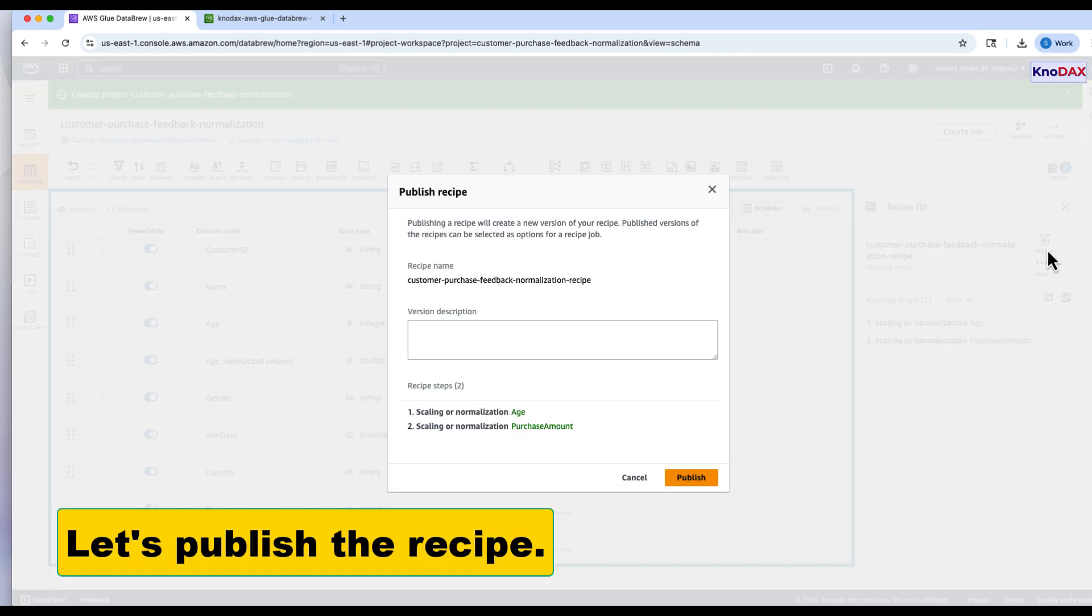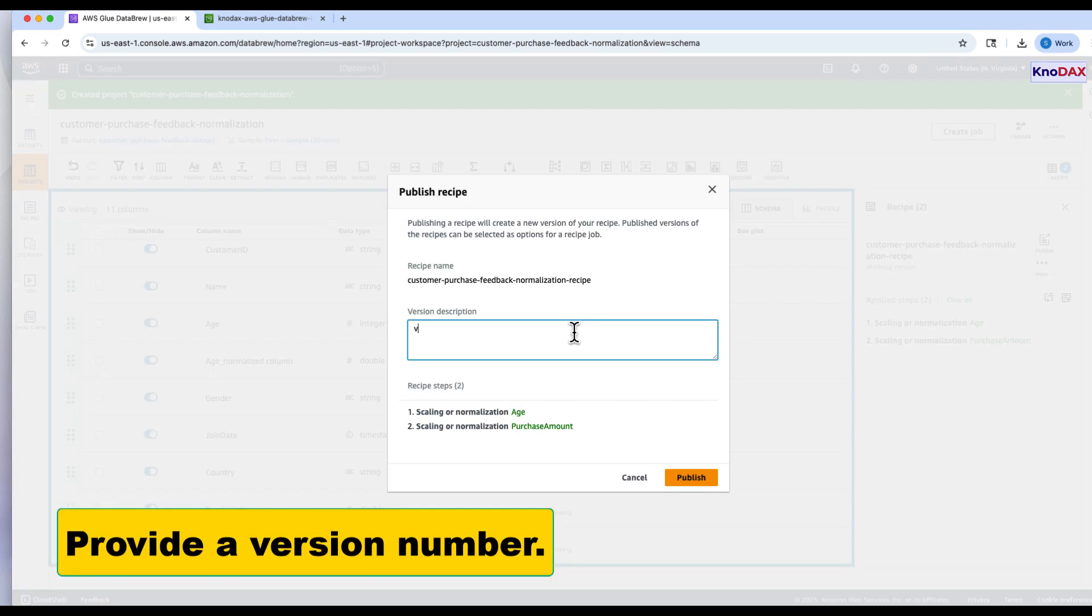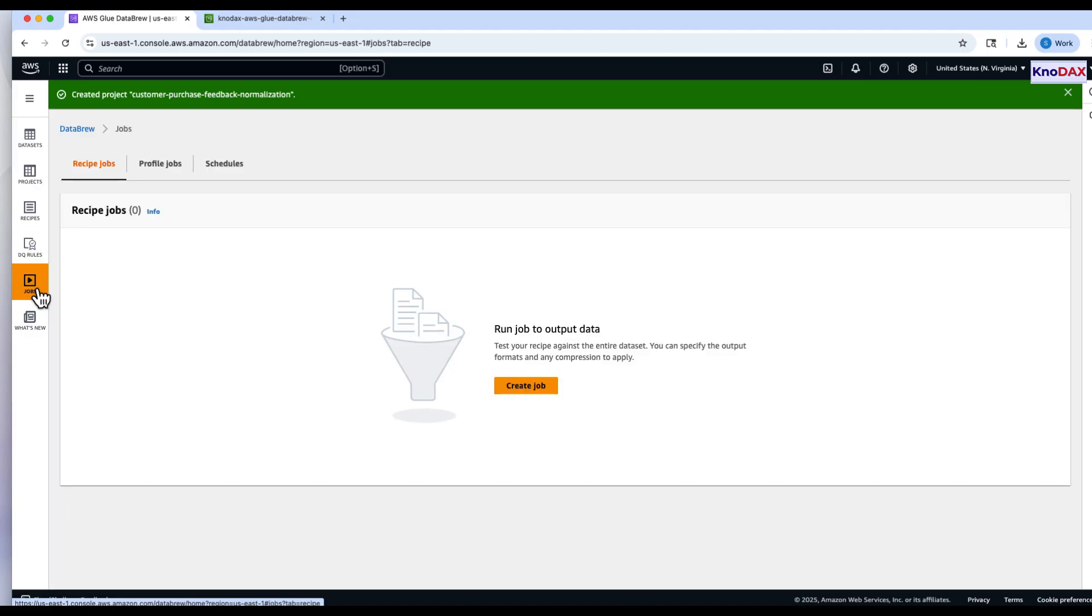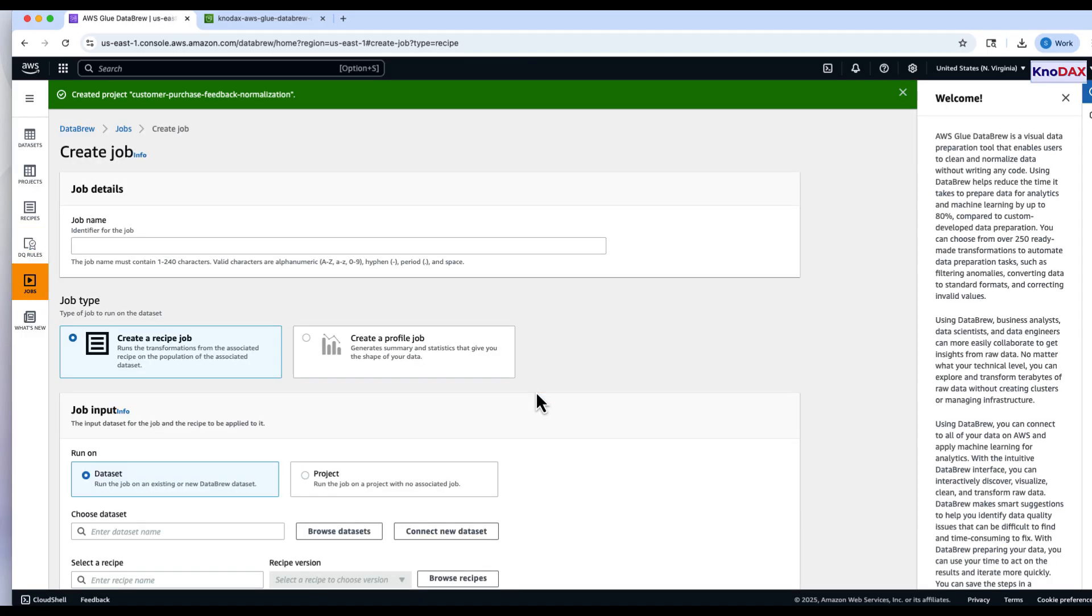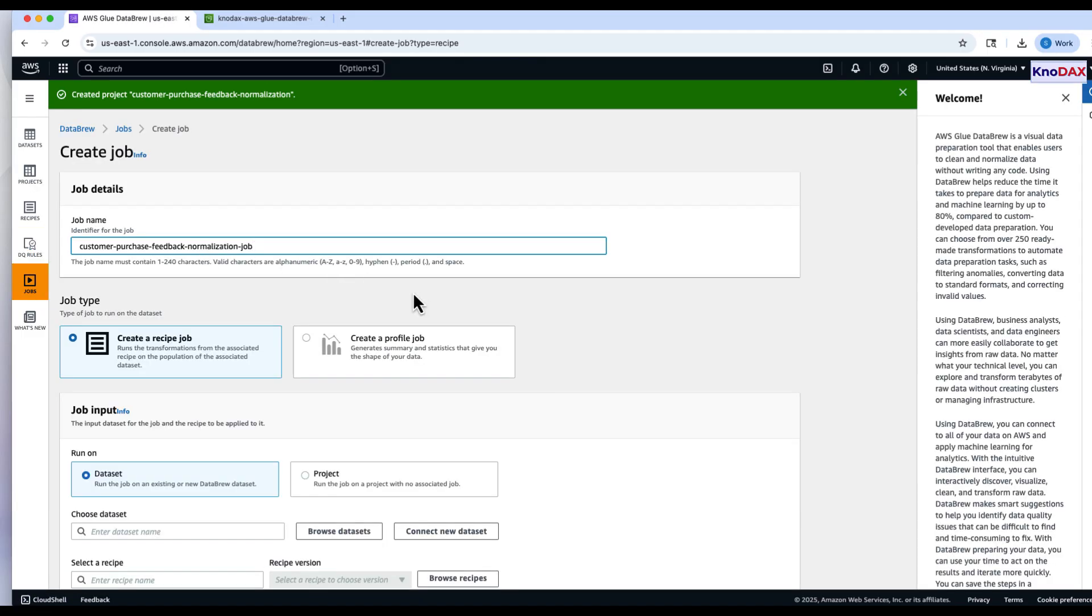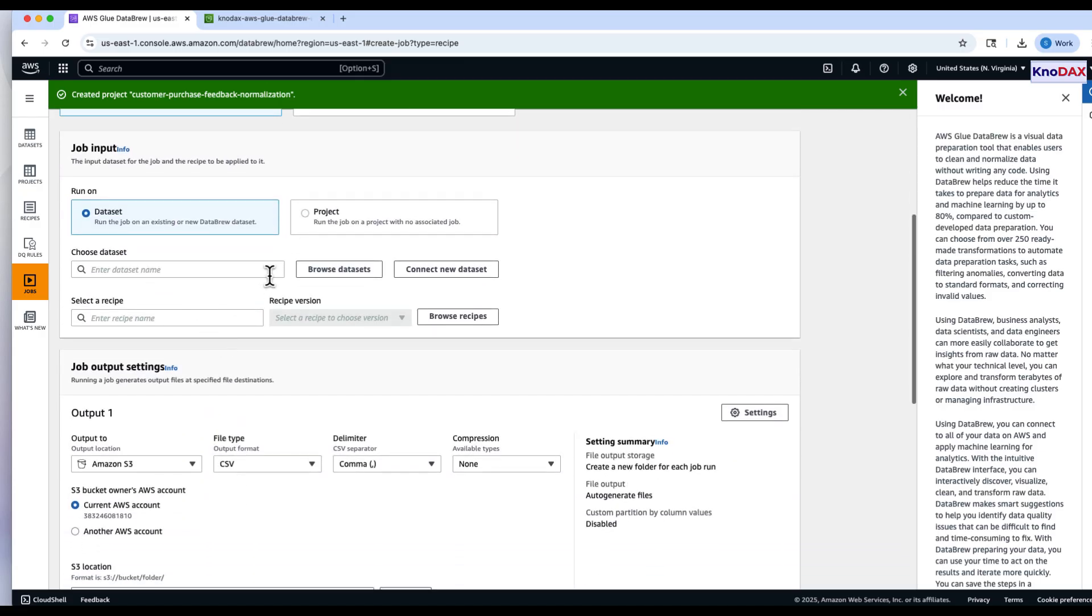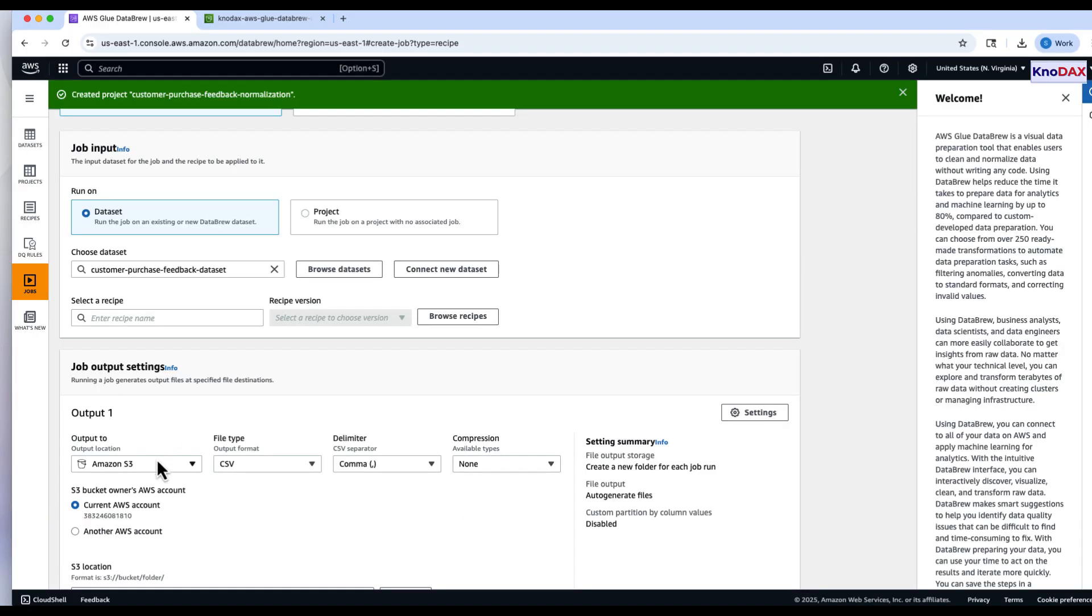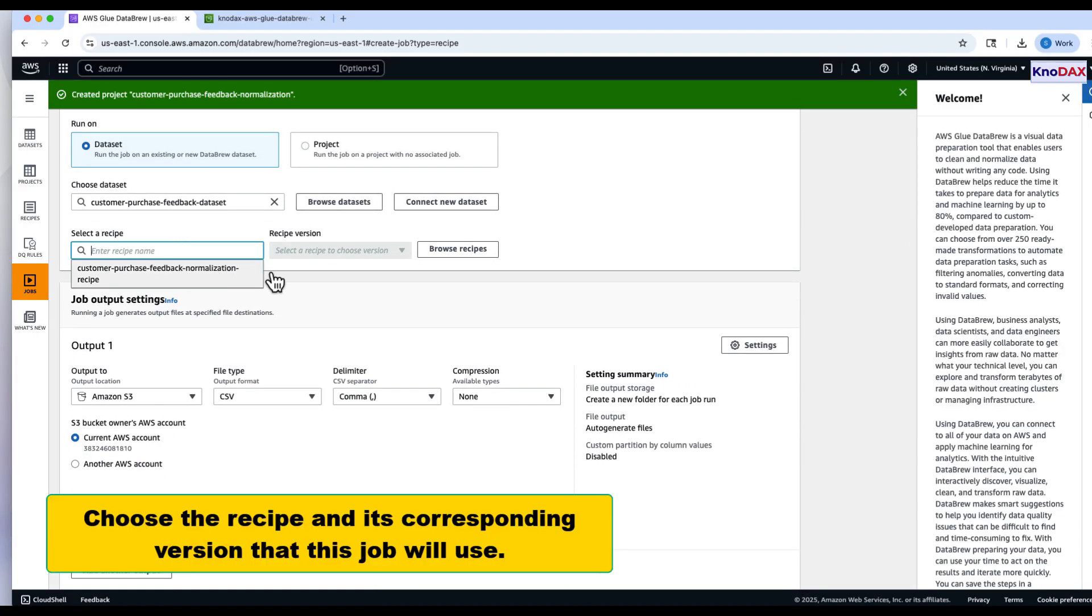Let's publish this recipe. Provide a version number and confirm. Now we'll create a feature scaling job that uses this recipe. Provide a job name, select the dataset for the job, and choose the recipe and its version.